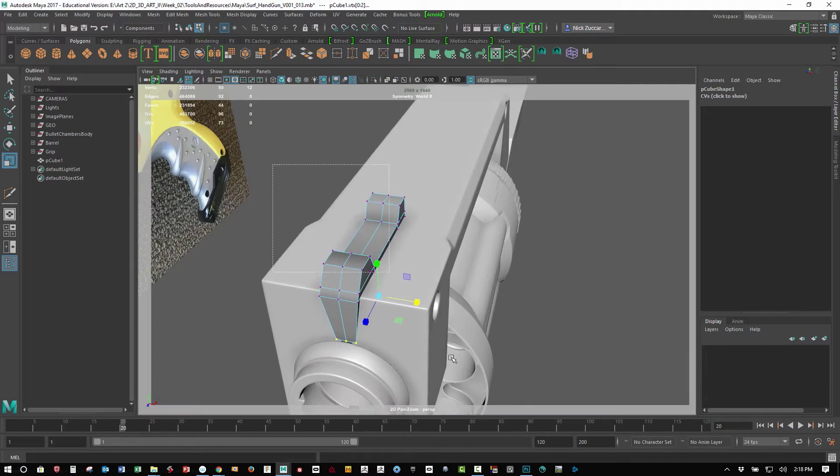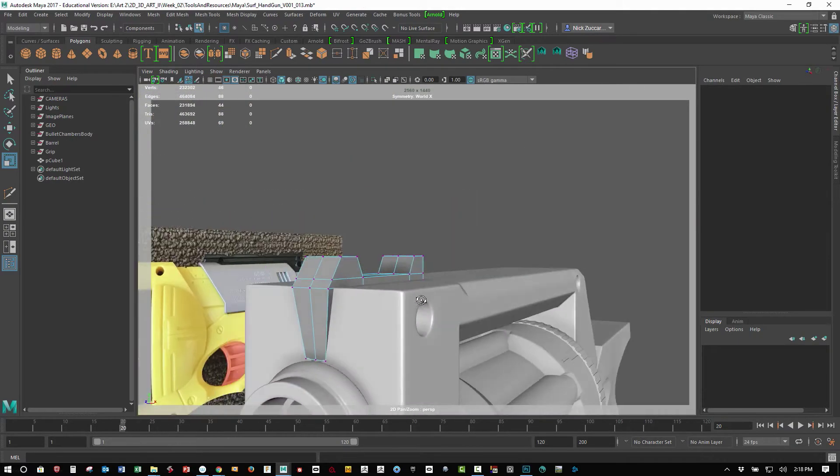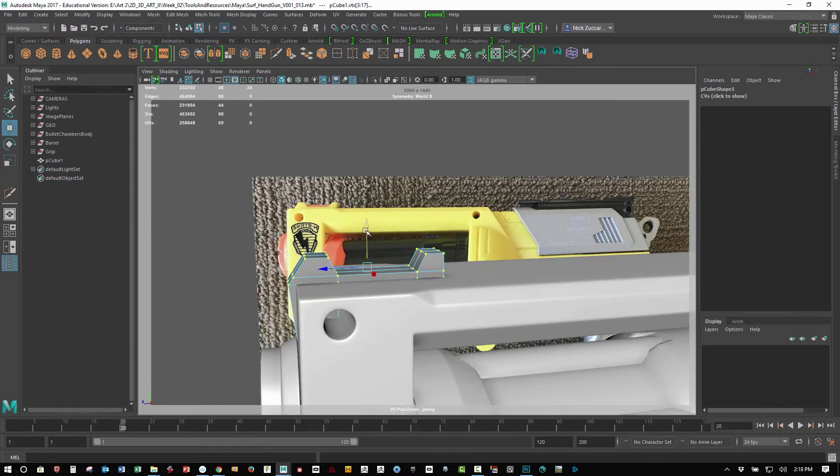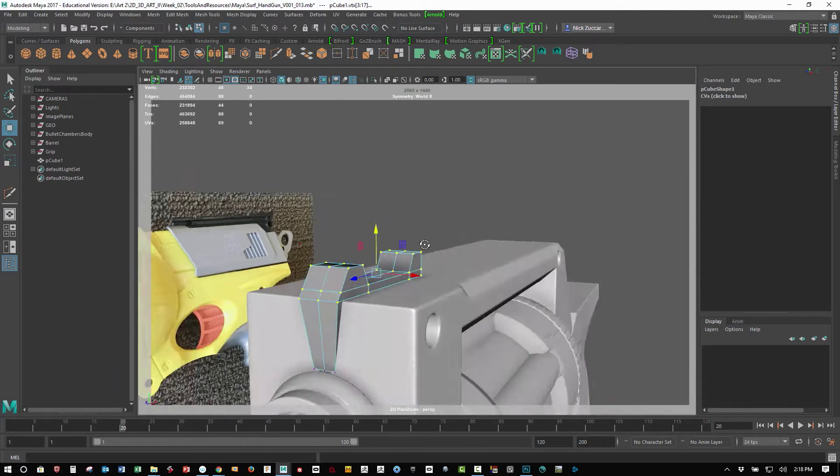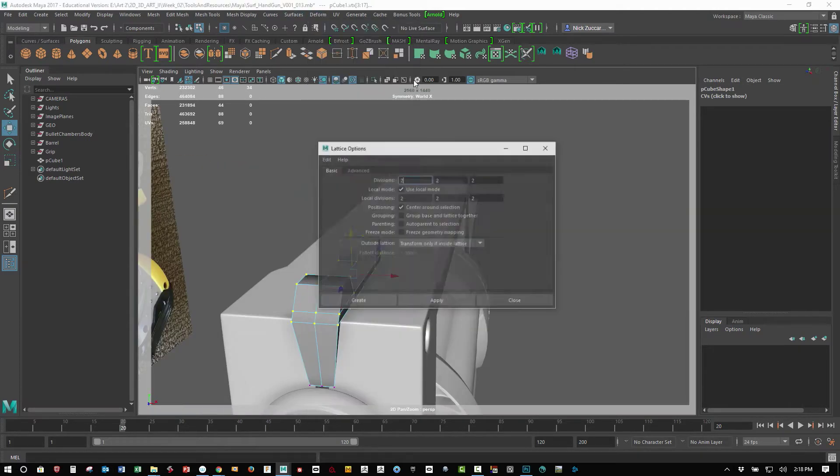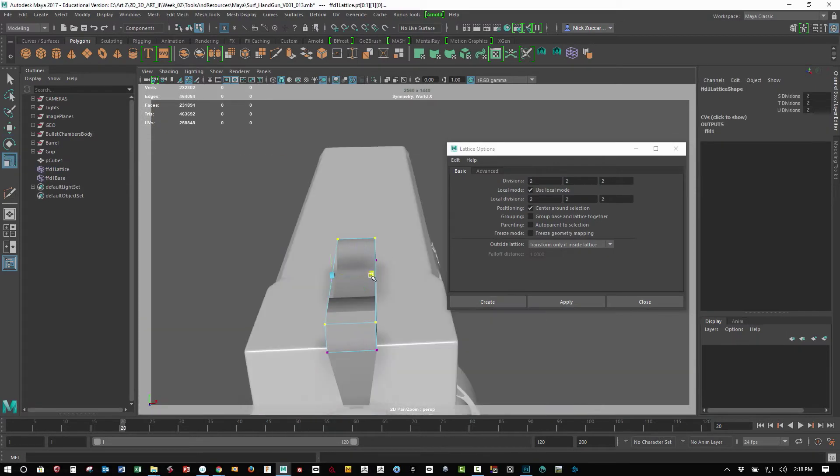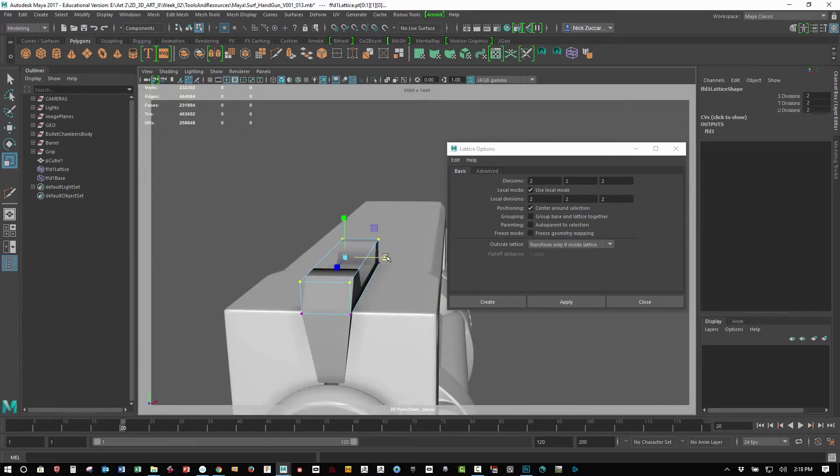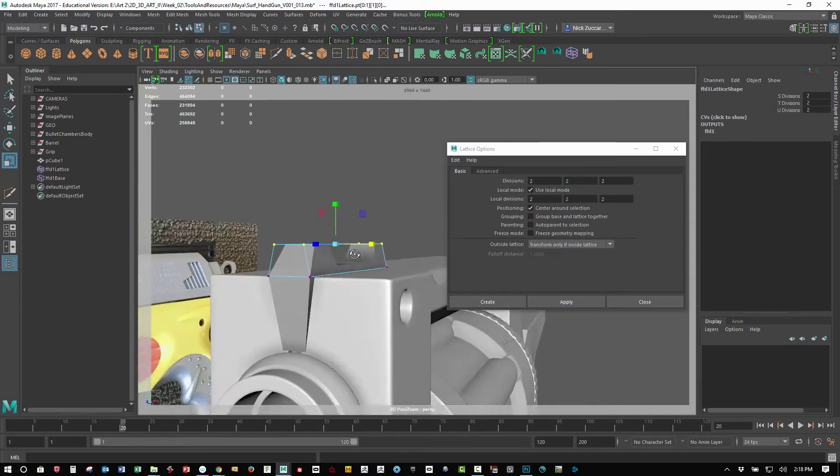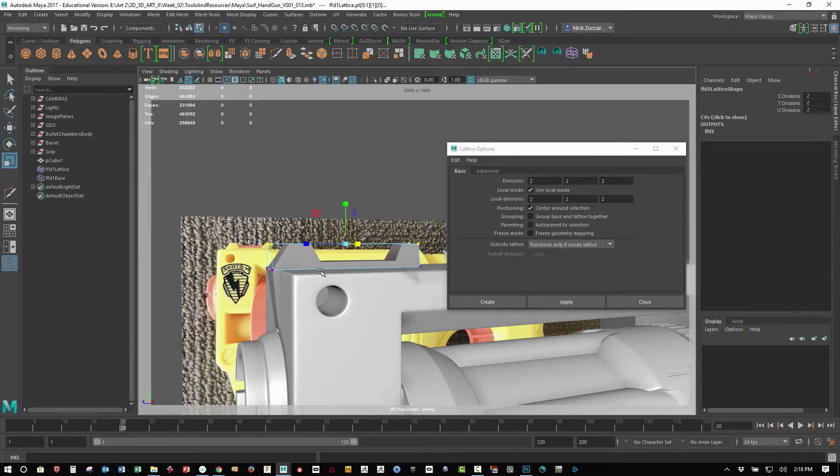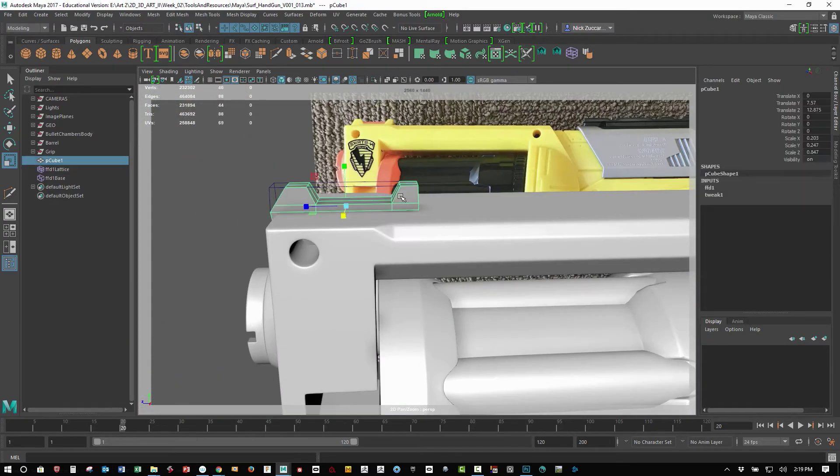So I selected those verts, scaled them in a little bit. Now I need to kind of do a taper on all these verts here, and to do that I wanted to use the lattice deformer. Just got those top points for the lattice deformer and then just scaled that in, and that'll give you that kind of angle in through here.